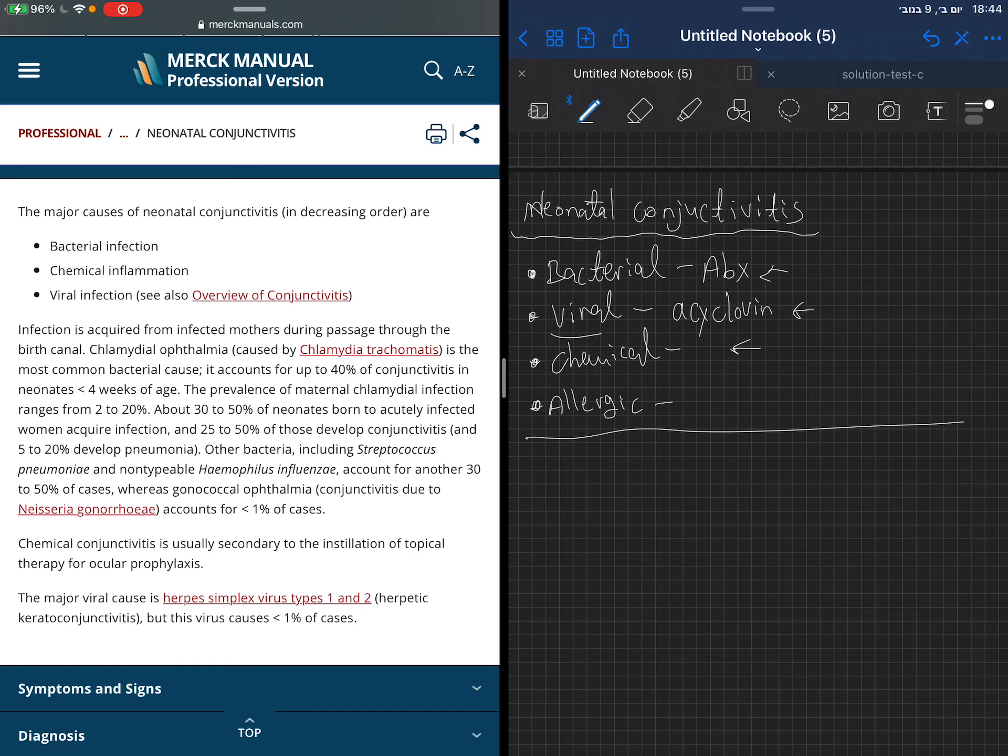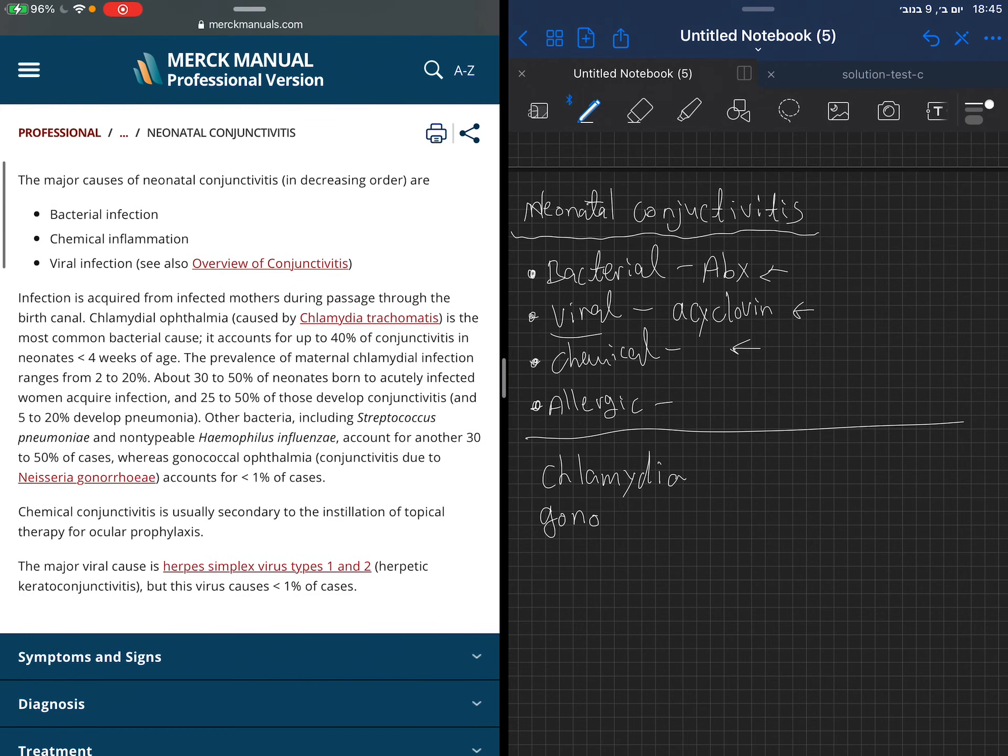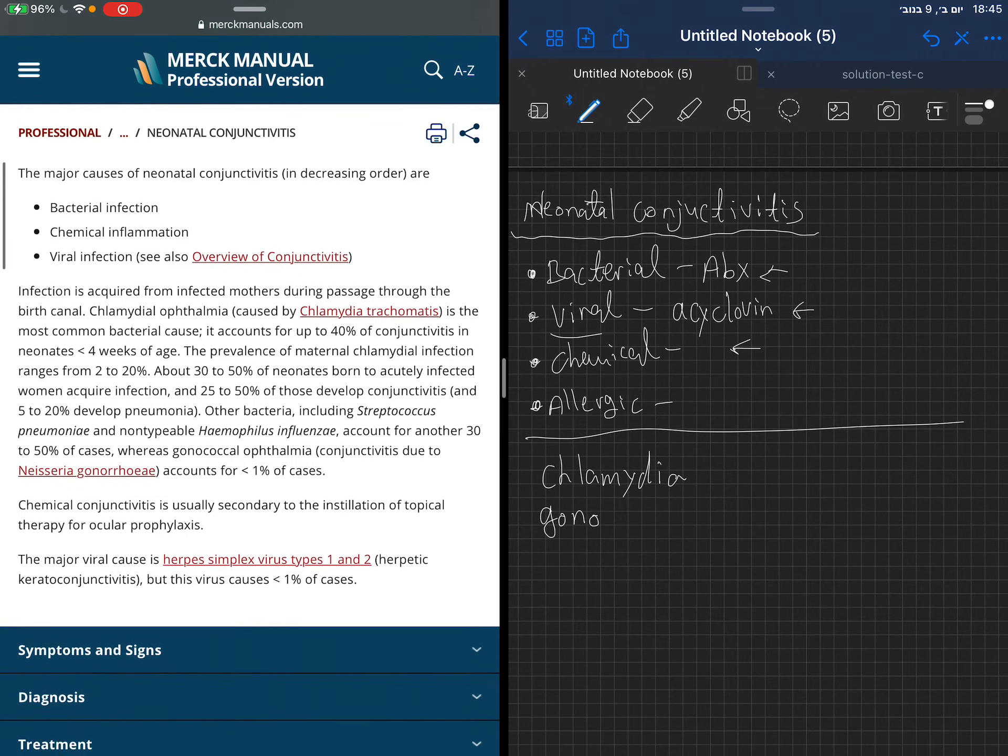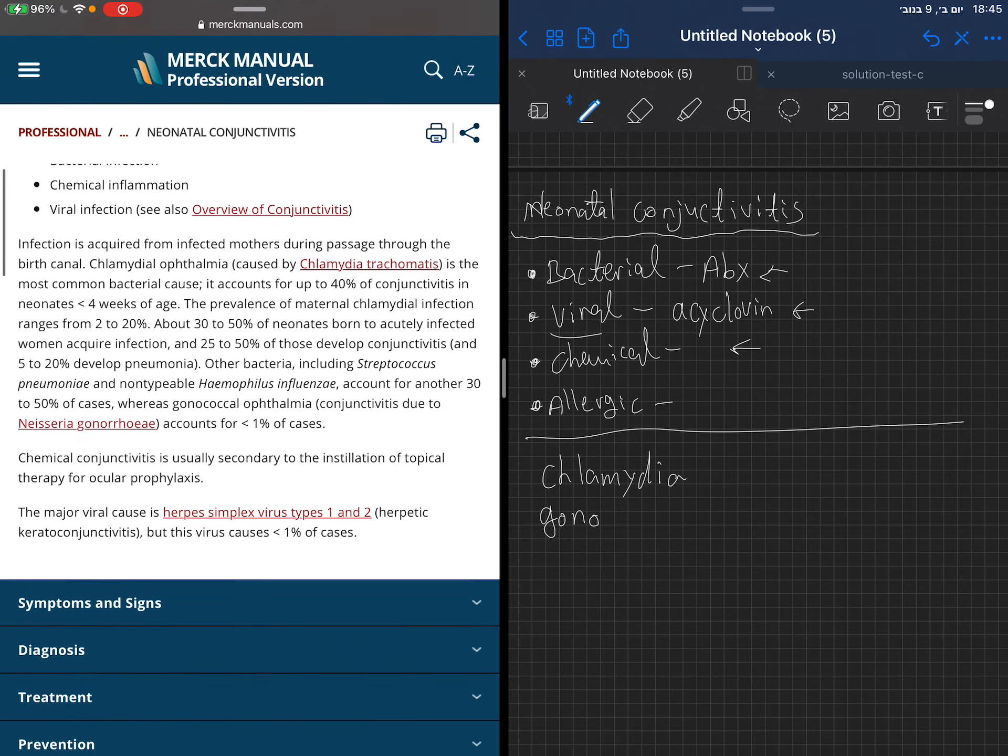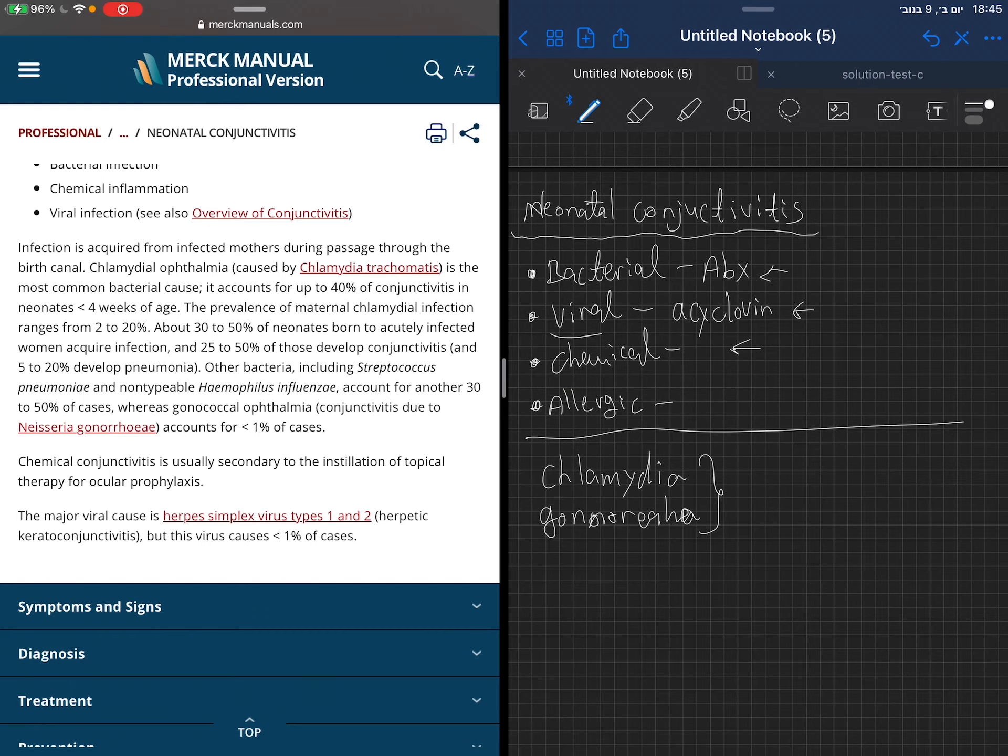When we talk about neonates, the most common cause is bacteria, after this comes chemical, and after this comes viral. In neonates, we must think about their state after birth. They were exposed to the birth canal. In the birth canal, we may find chlamydia, which may be asymptomatic, so the mother may not be aware. We also may see gonorrhea.